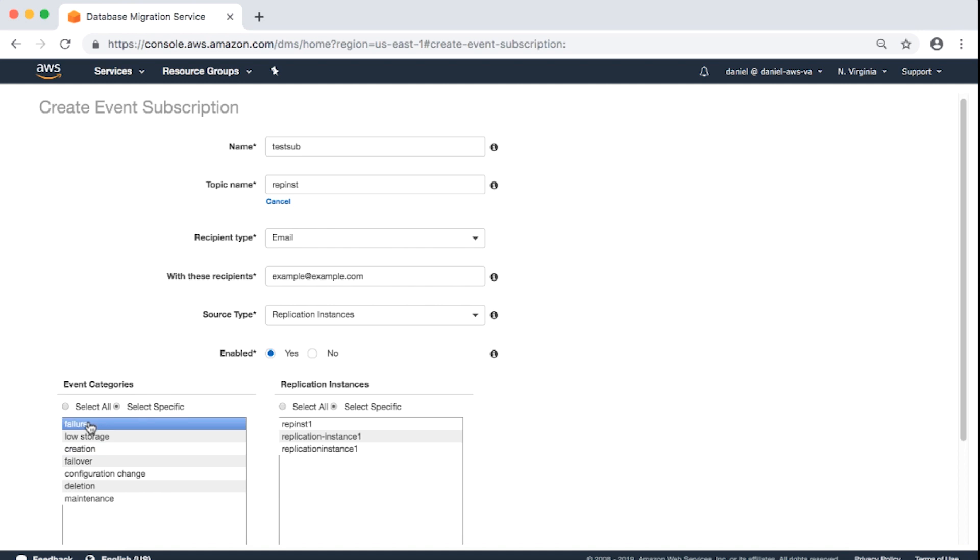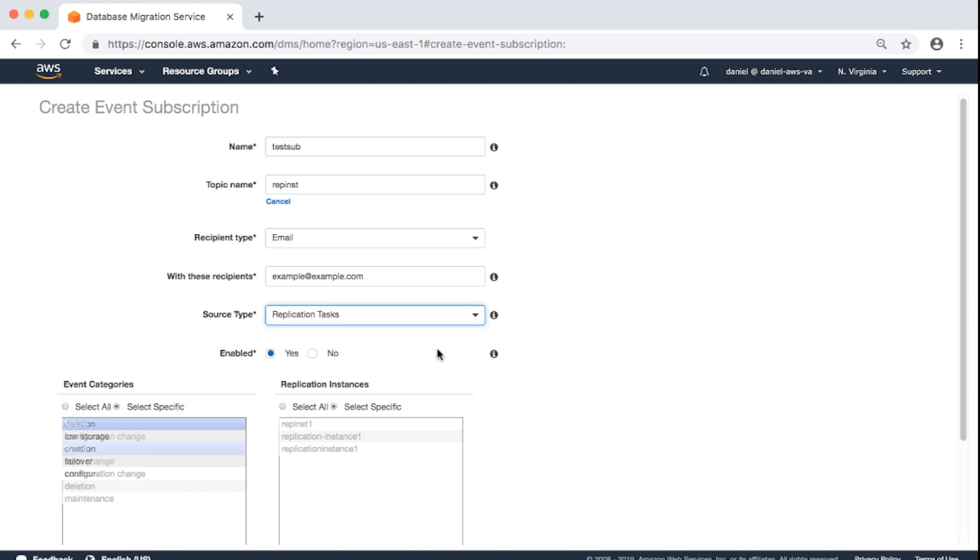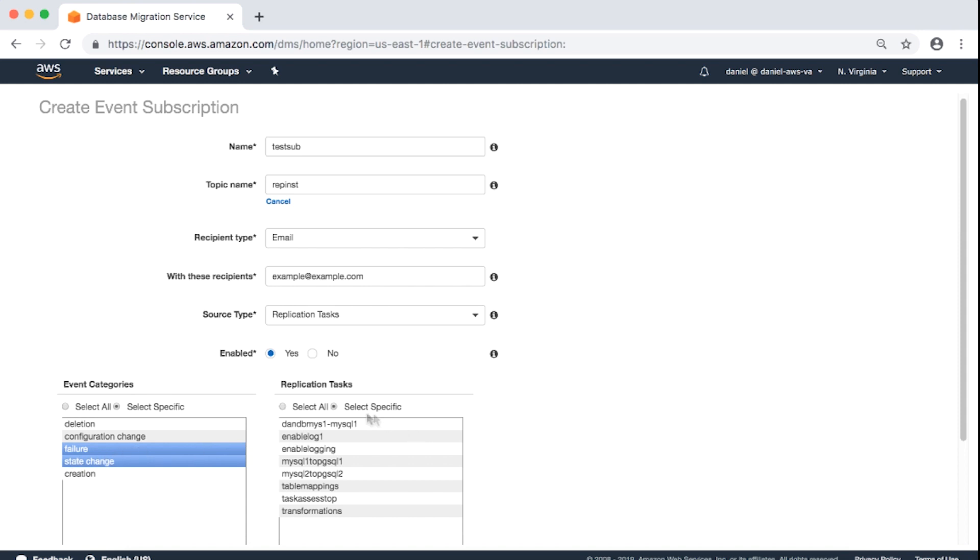I'll go ahead and select Replication Tasks. Choose the Select Specific button. Choose Failure and State Change. This gives me information about when the task fails, is started, or is stopped. Choose Select Specific. I'll choose one of my tasks that I want to monitor.